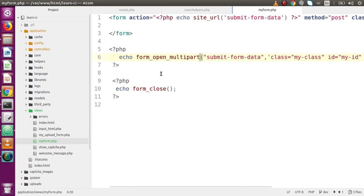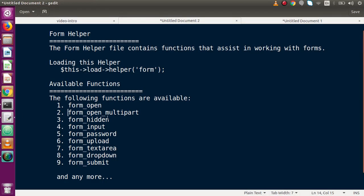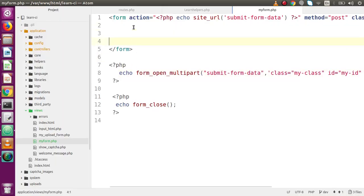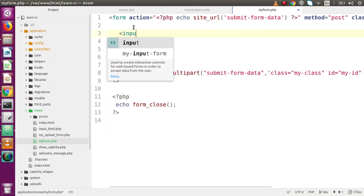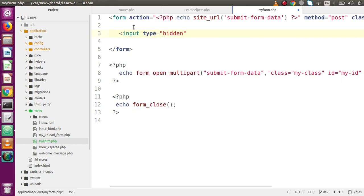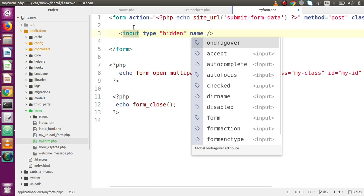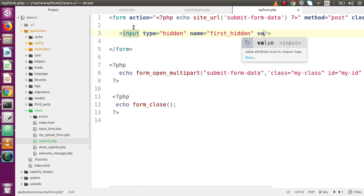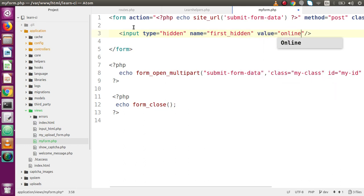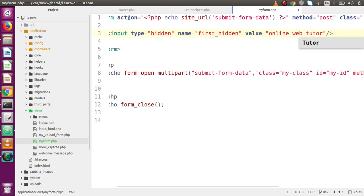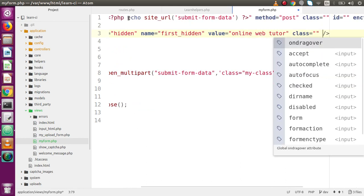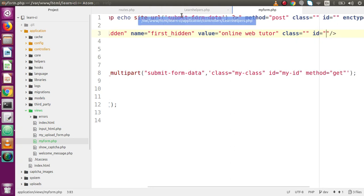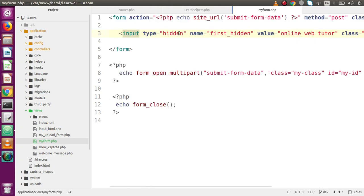Now it's time to discuss about the form elements. The form element input type hidden — inside this form tag, we have input type hidden with several attributes: name as txt_first_hidden, and we can supply the value as 'online web tutor'. We can also supply the class and id. These are the attributes attached with the input type hidden field. Now how can we generate this field using our form helper function?